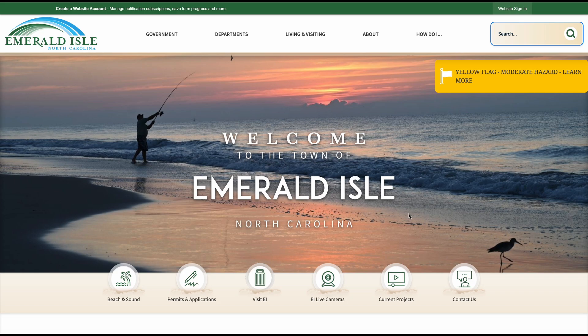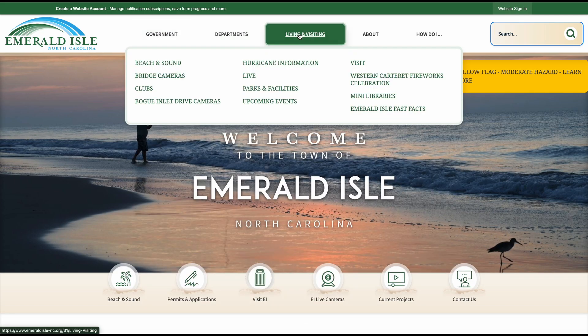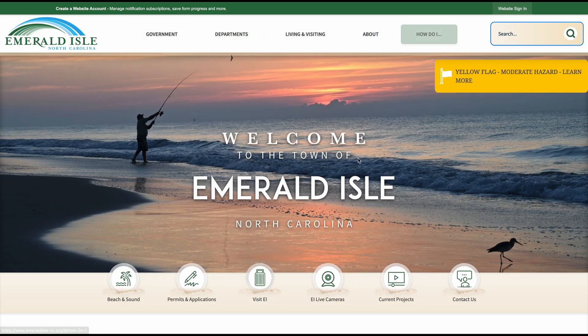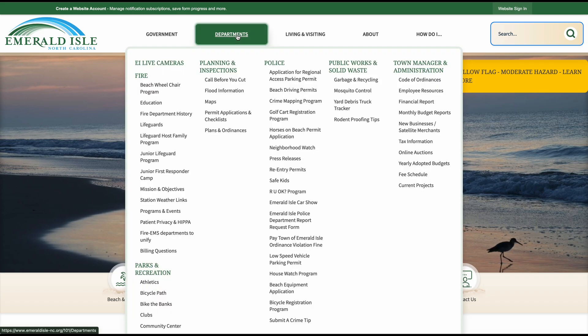When you open the home page, you will see a few drop-downs. These drop-downs provide information relative to the title of the drop-down. So for example, if I wanted to find out information about Parks and Rec, I would hover over Departments. And there it is!